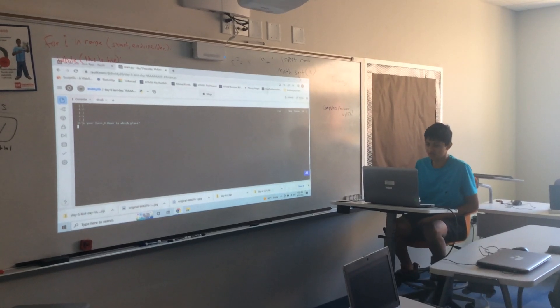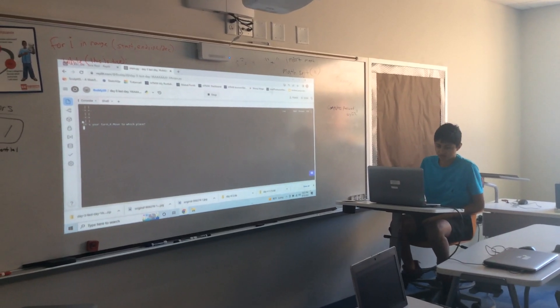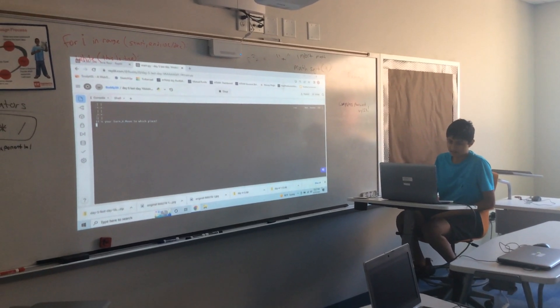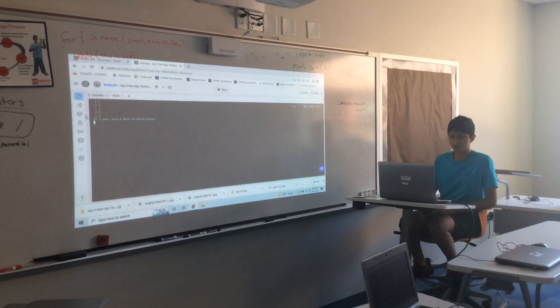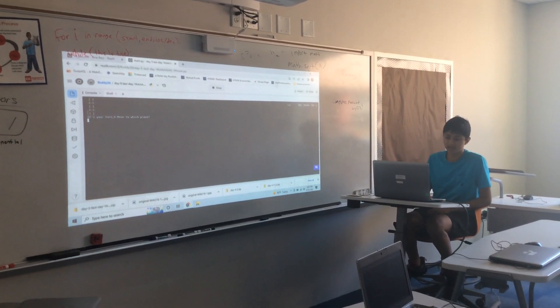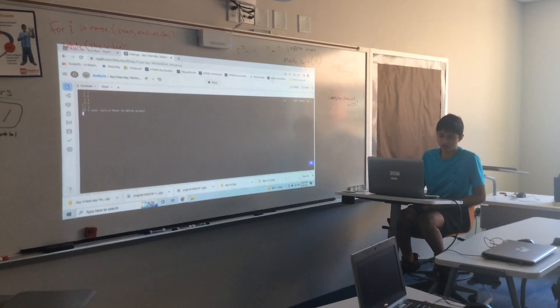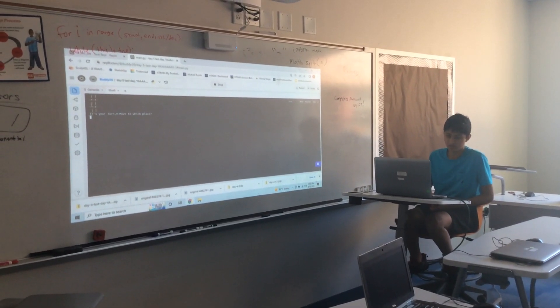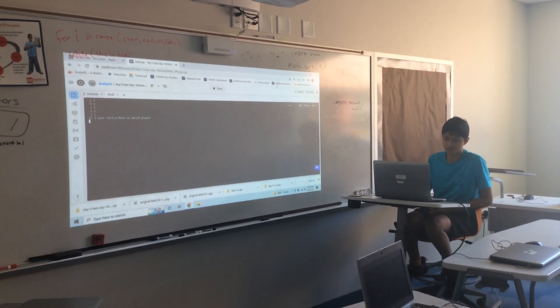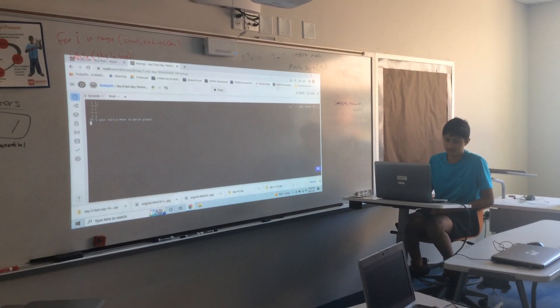So this is tic-tac-toe. It goes by corresponding numbers. So the bottom left is 1, 2, 3, 4, 5, 6, 7, 8, 9.